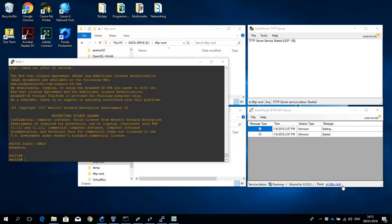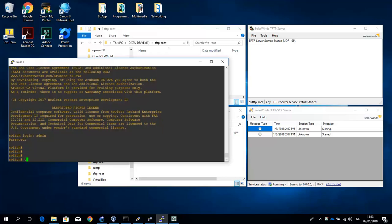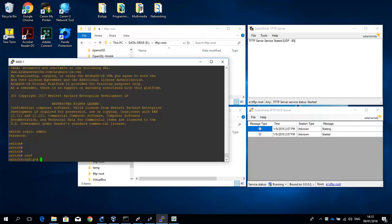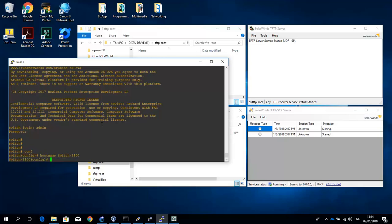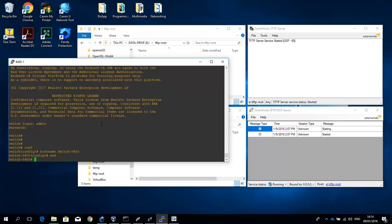Let's start by doing a simple copy of a running configuration file to a checkpoint on the local system with a different name. Let me first make a change to the hostname. Okay, and then let's copy this running config to a checkpoint running test, for example.